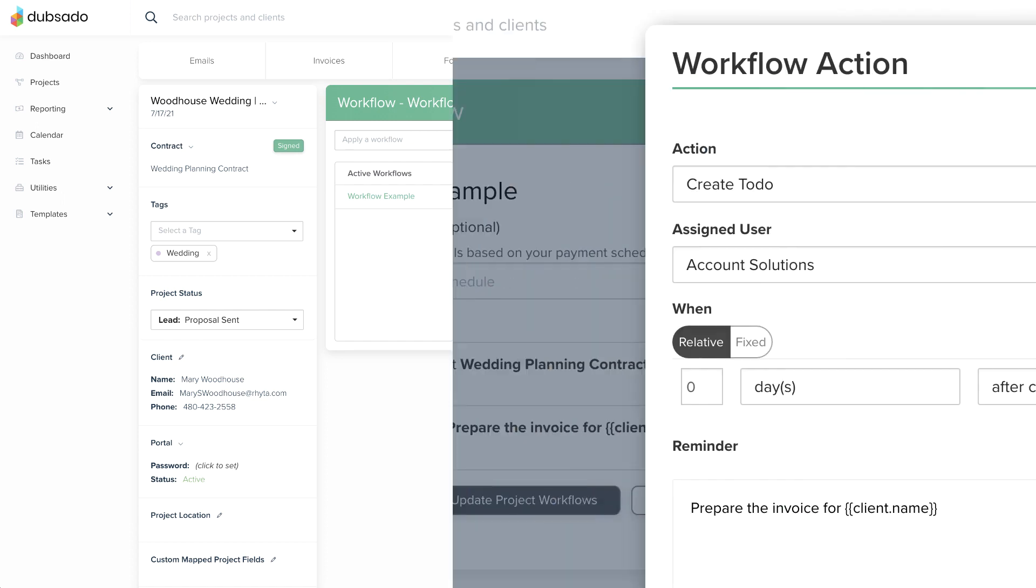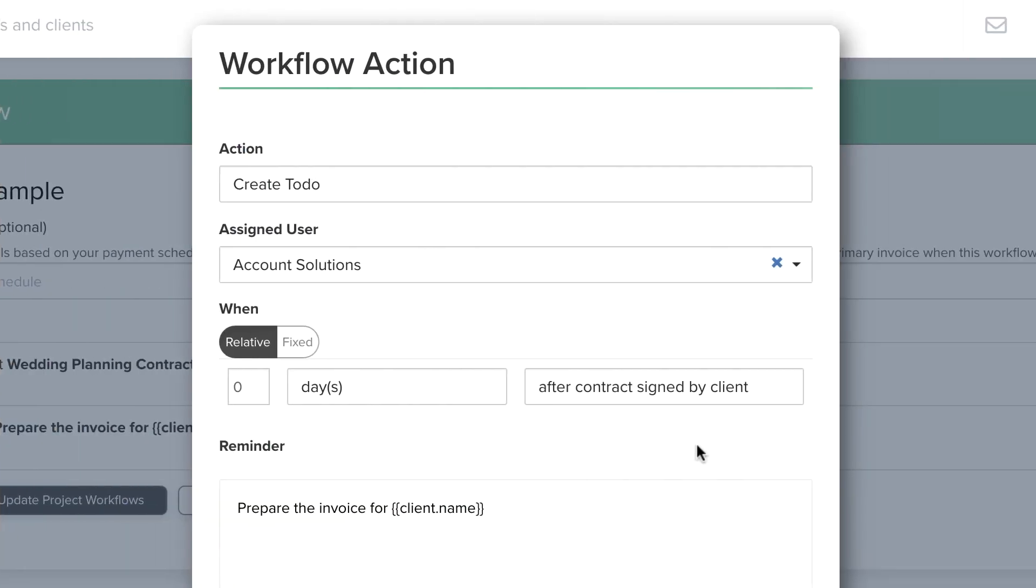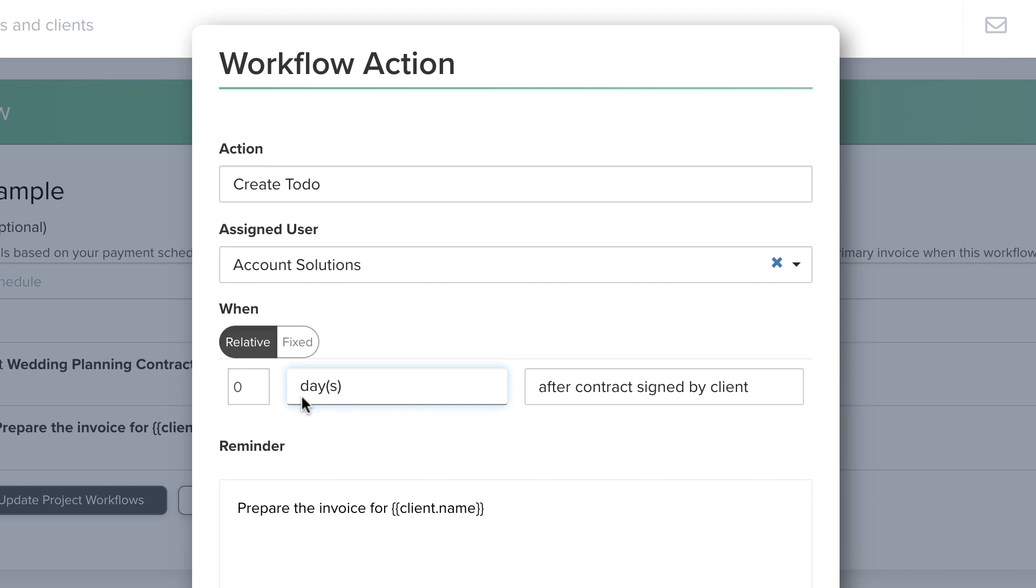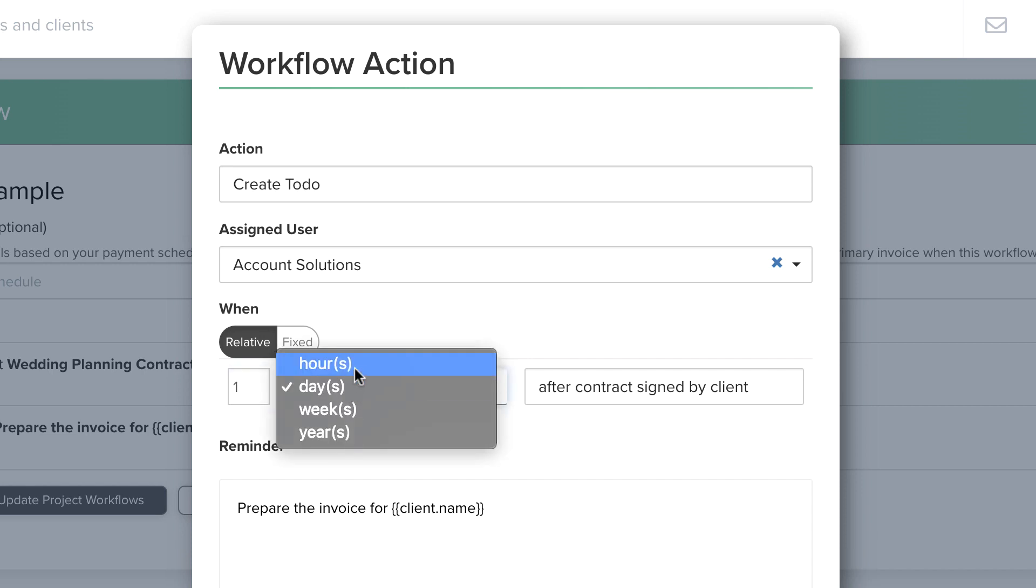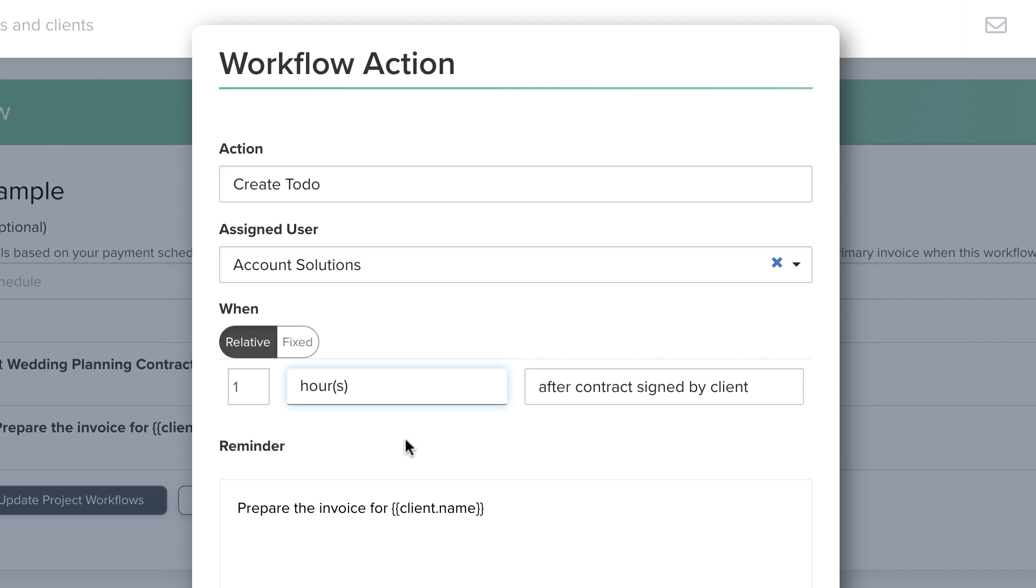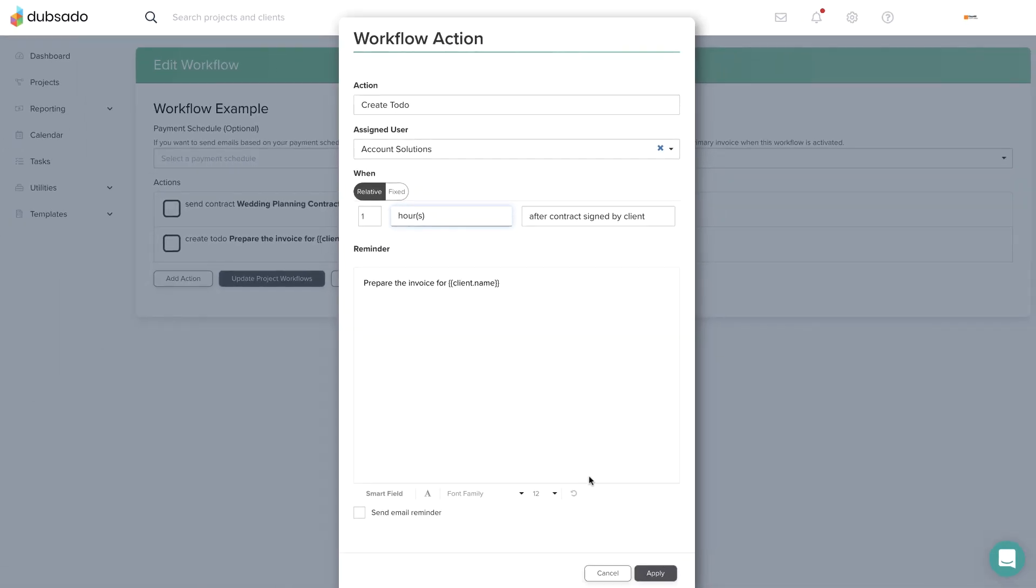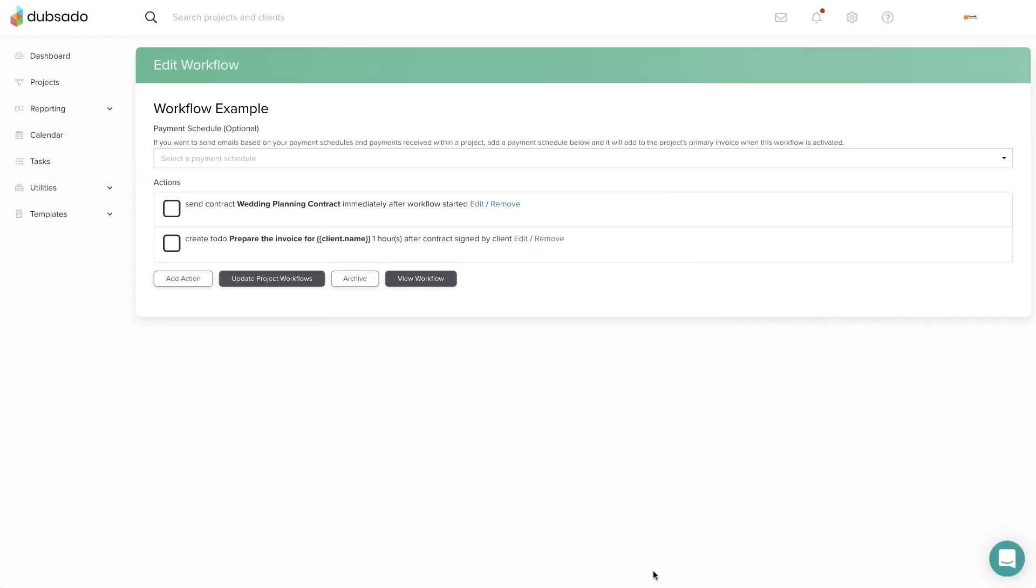If you want an action to happen immediately after the contract is signed, set the number of days, weeks, or hours on this trigger to zero. If you want to add some delay relative to when the contract is signed, you can specify how much time should pass after the contract is signed before this action will run. This concept applies to all relative triggers.